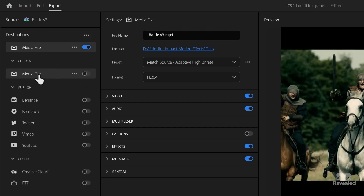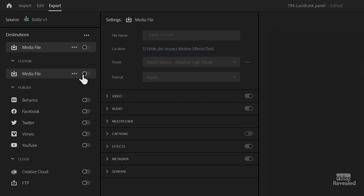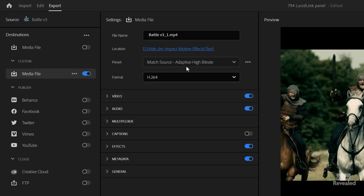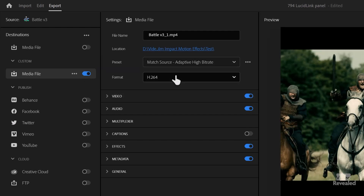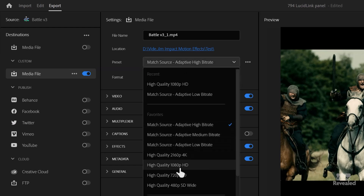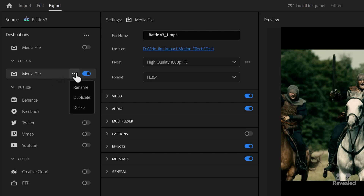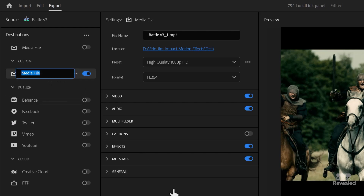That's the custom destination there. I'm going to turn the other one off and turn this one on. I'll pick H.264 for this one and just do iQualityHD.